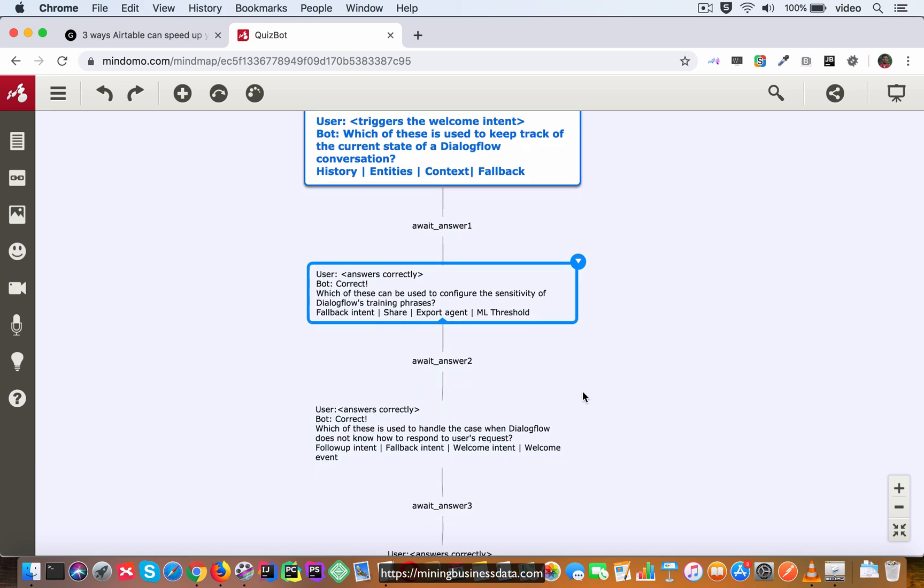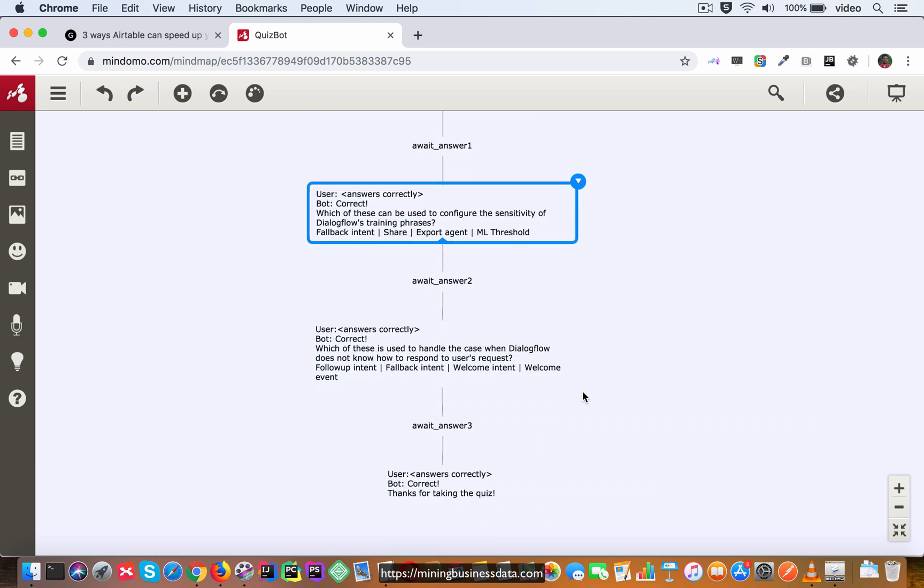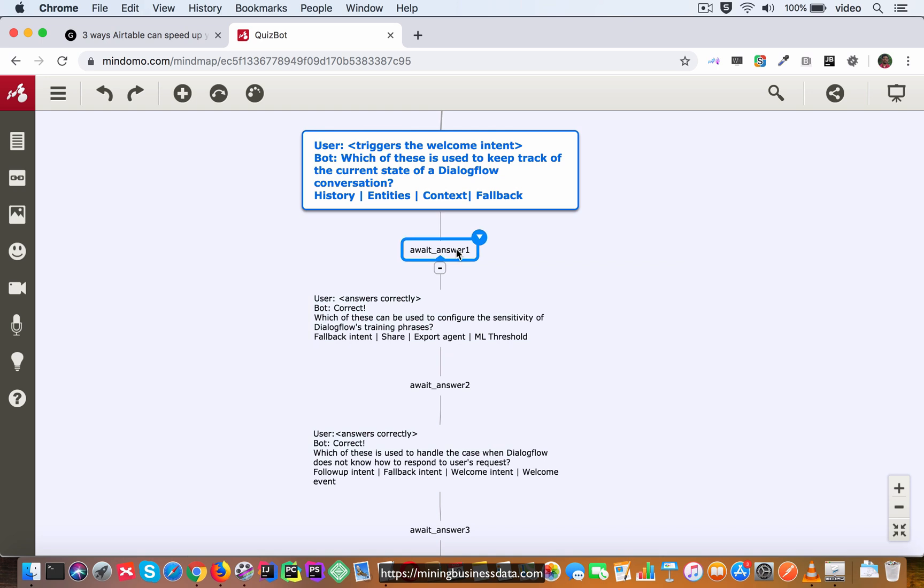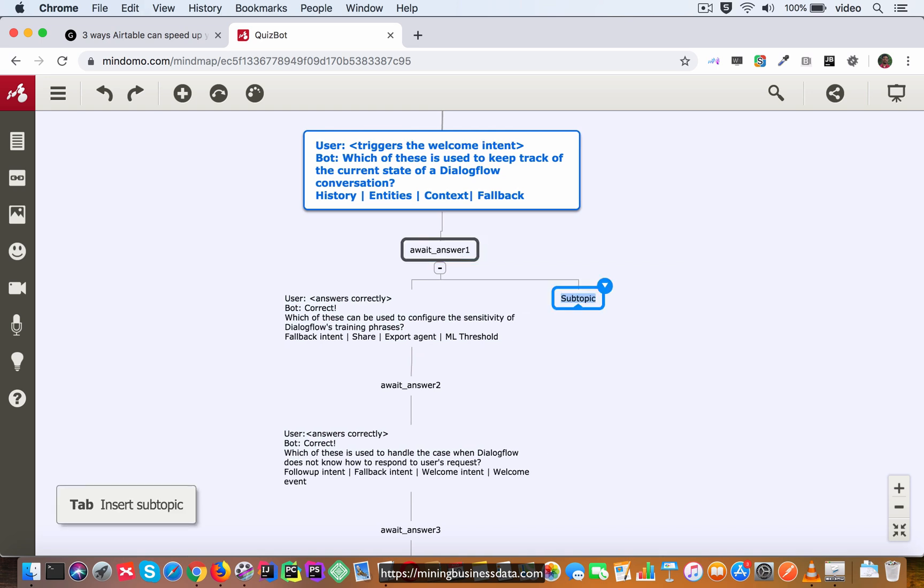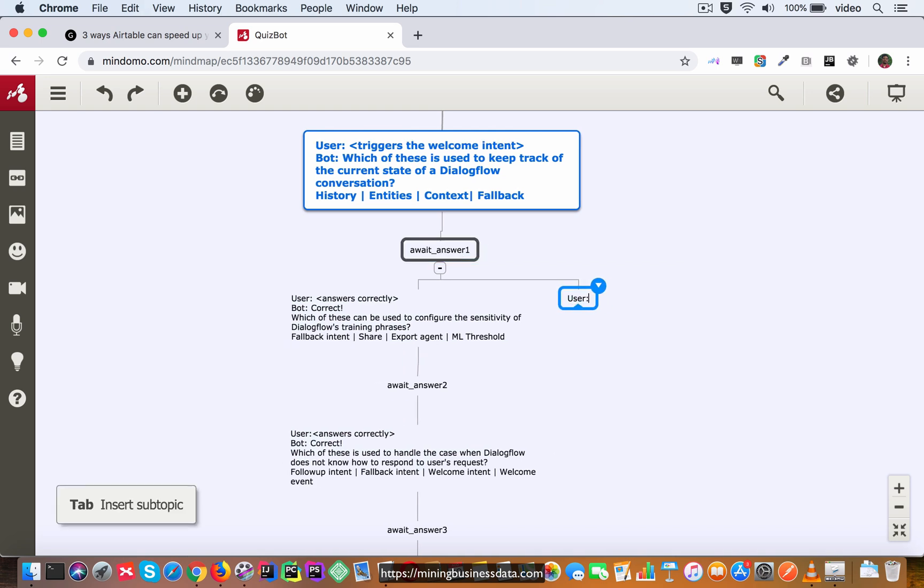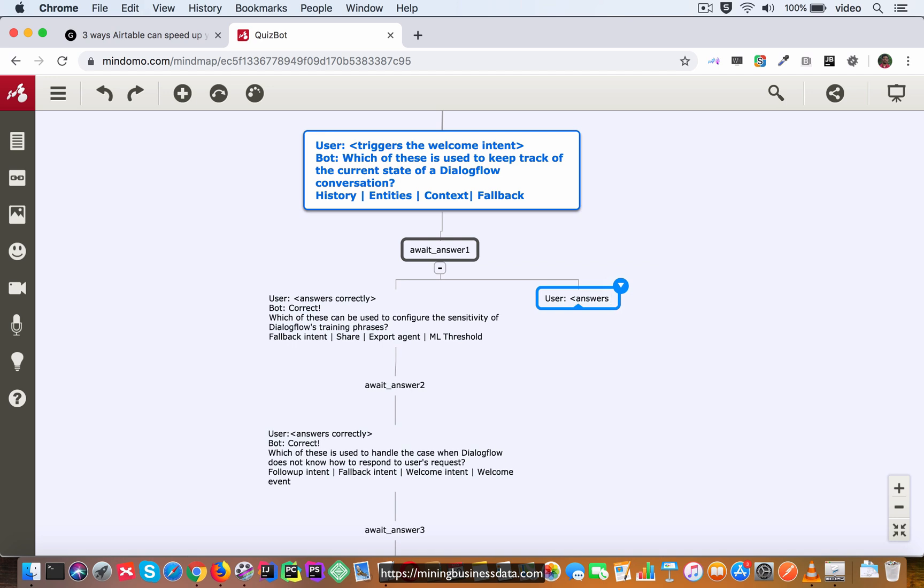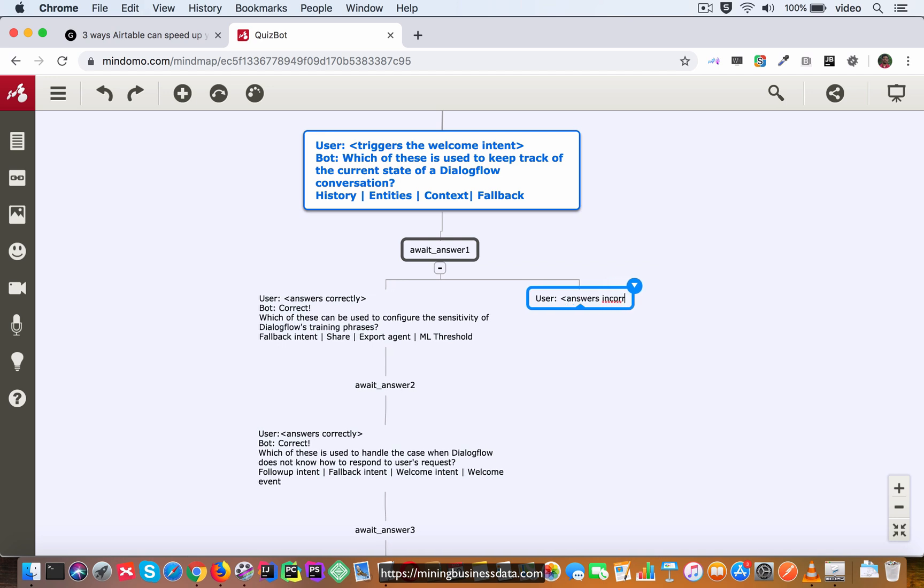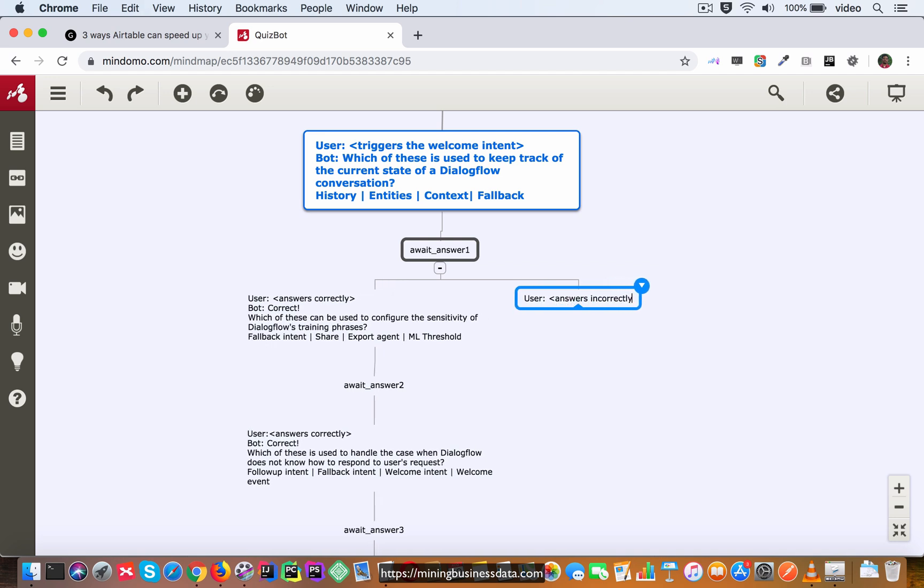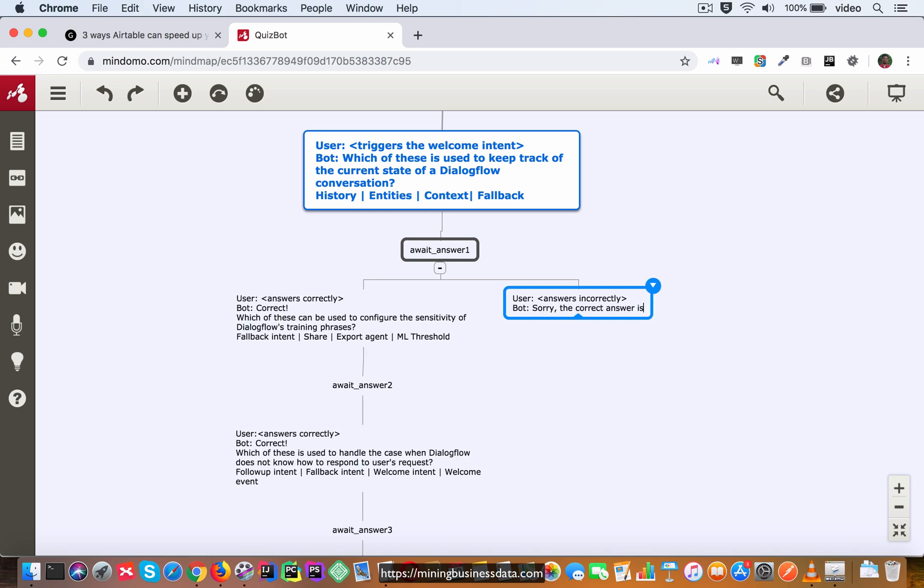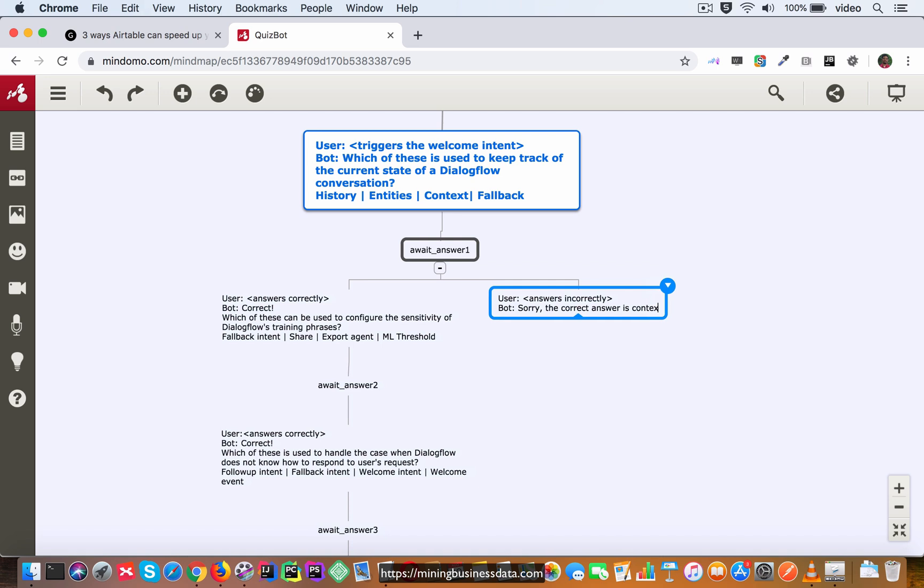Now let us suppose here when we have this await answer one set as the output context, let's say that at this point the user actually provides an incorrect answer. So what we have to do to handle that is answers incorrectly and the bot is going to say sorry the correct answer is context.